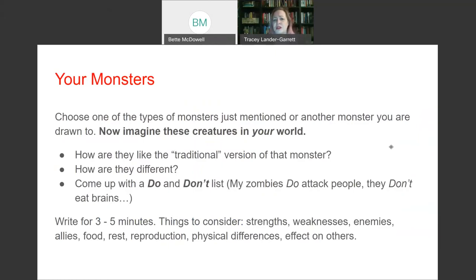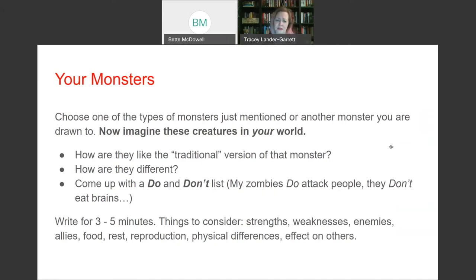Thinking about that bewildering long list of monsters, pause this video and do a three-minute timed writing. Choose one of the types of monsters we just mentioned or another monster you're drawn to, and imagine this creature in your world. How are they like the traditional version of that monster? How are they different? Maybe come up with a do and don't list — my zombies do attack people, they don't eat brains. Things to consider: strengths, weaknesses, enemies, allies, food, rest, reproduction, physical differences, and effects on others.